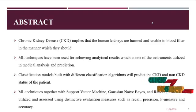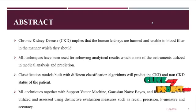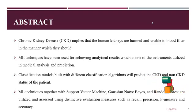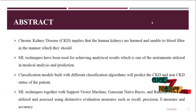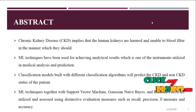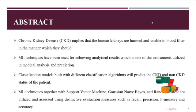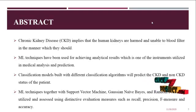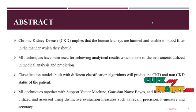The classification algorithms used here are the Support Vector Machine algorithm, Gaussian Naive Bayes algorithm, and Random Forest. Using these, we have measured and predicted the values of accuracy, recall, precision, and F-measure.